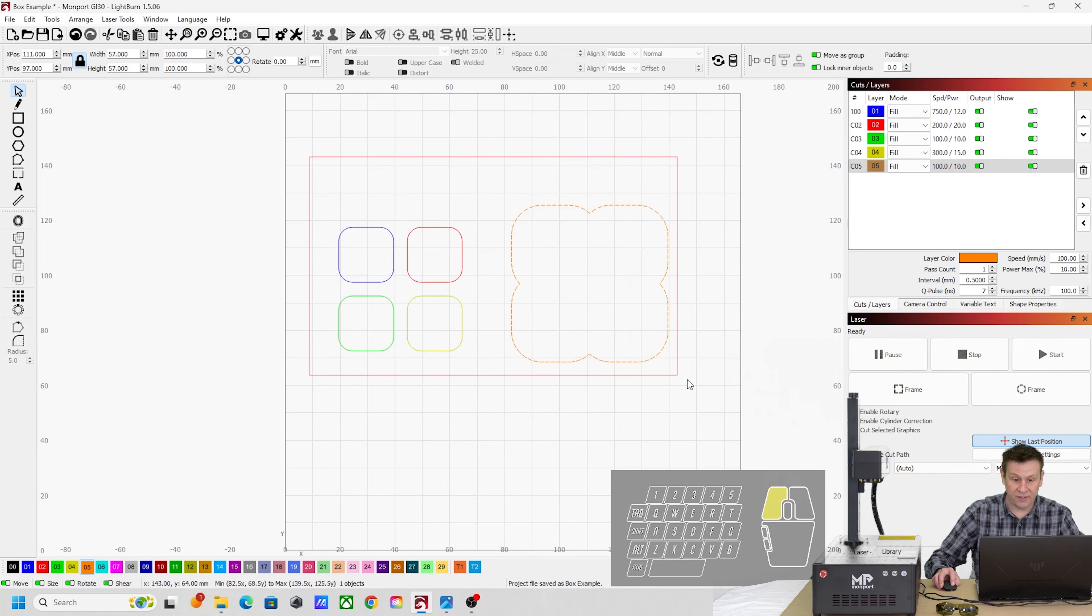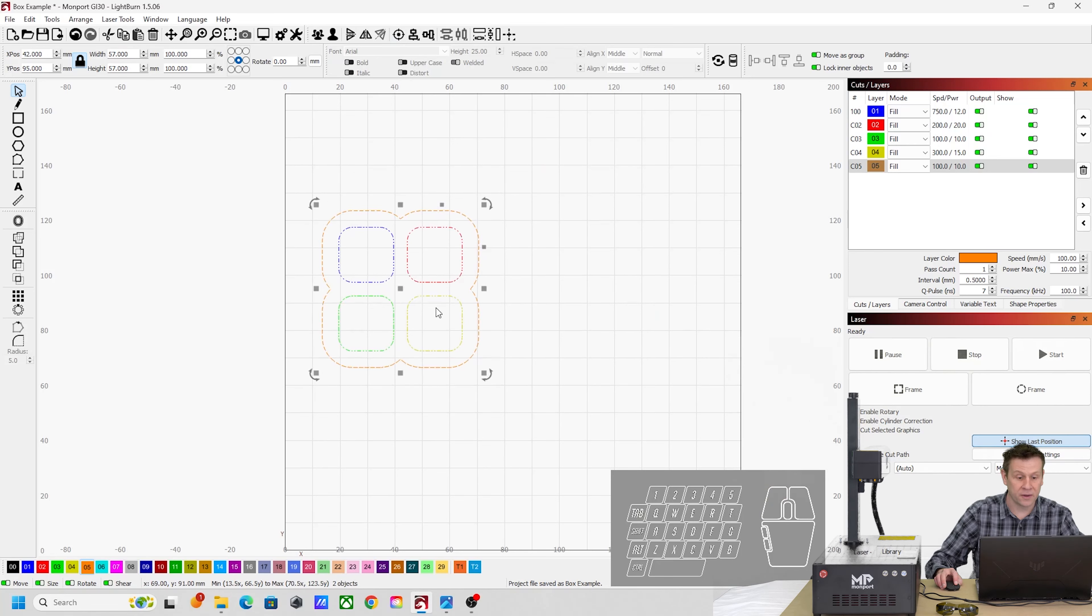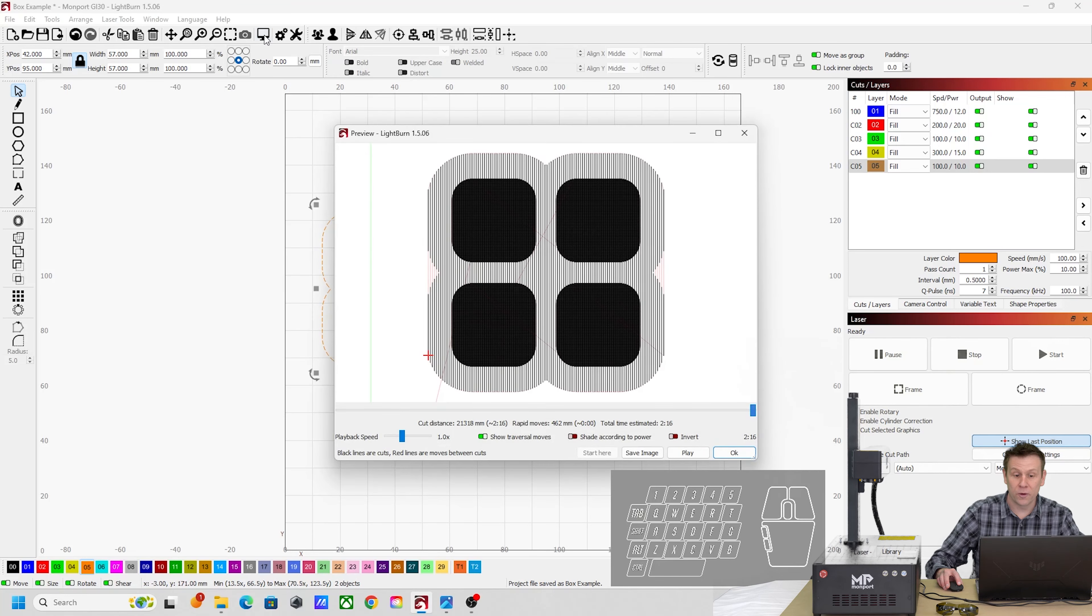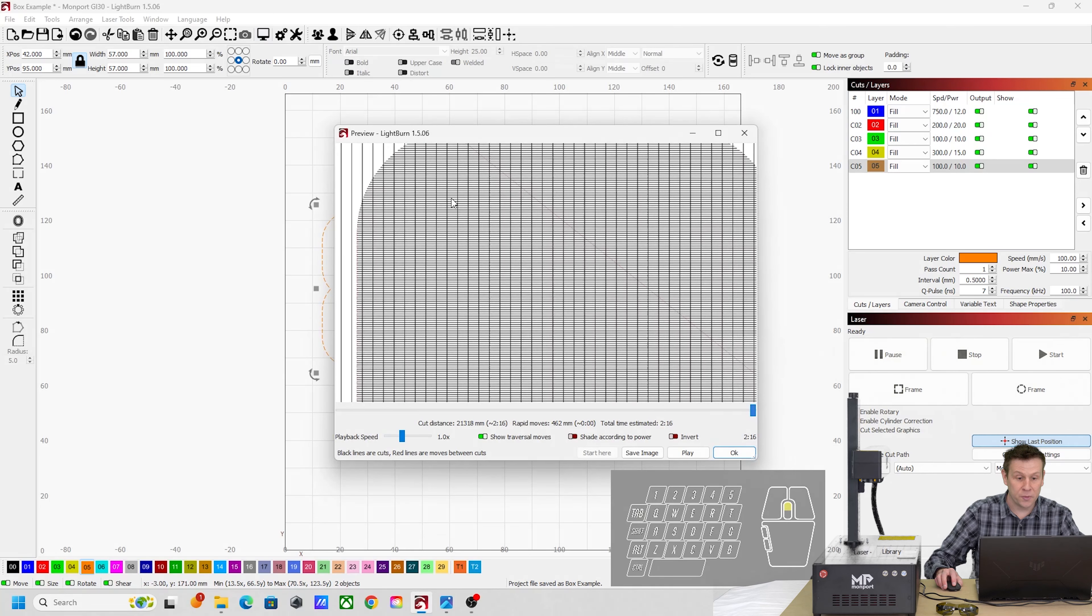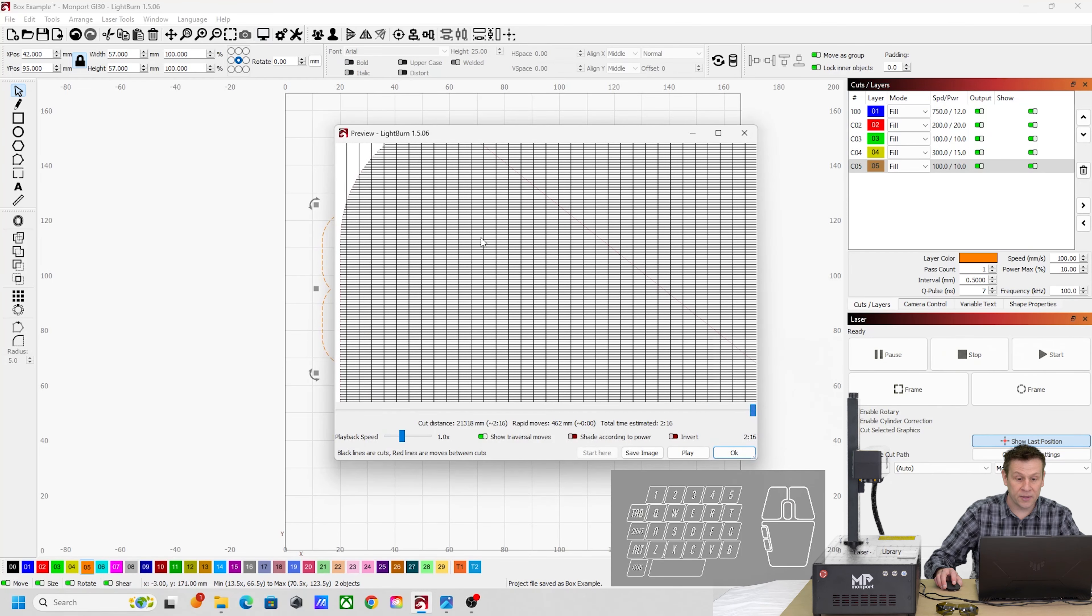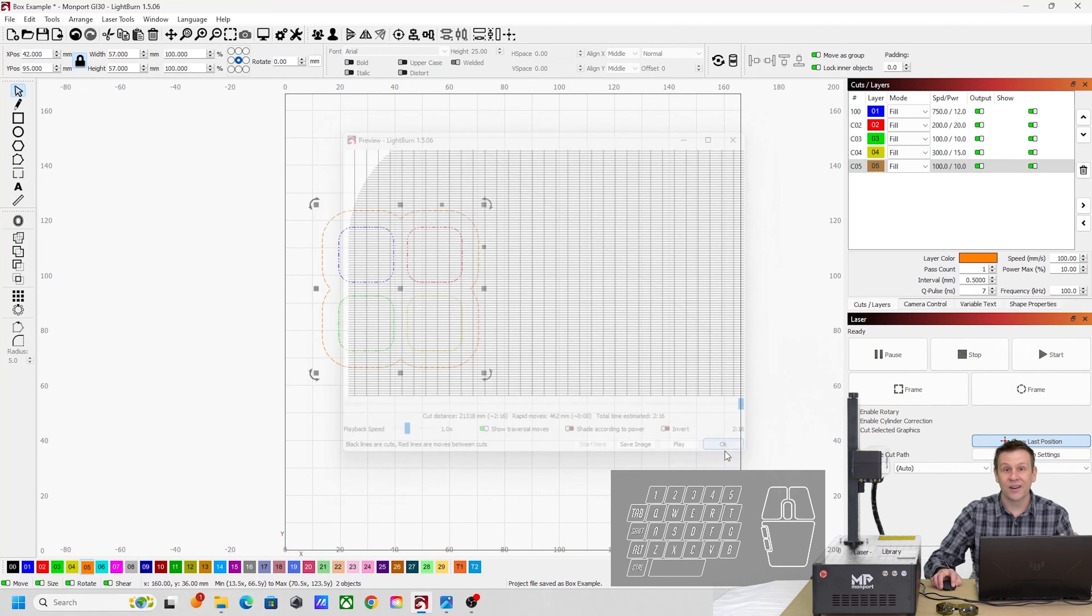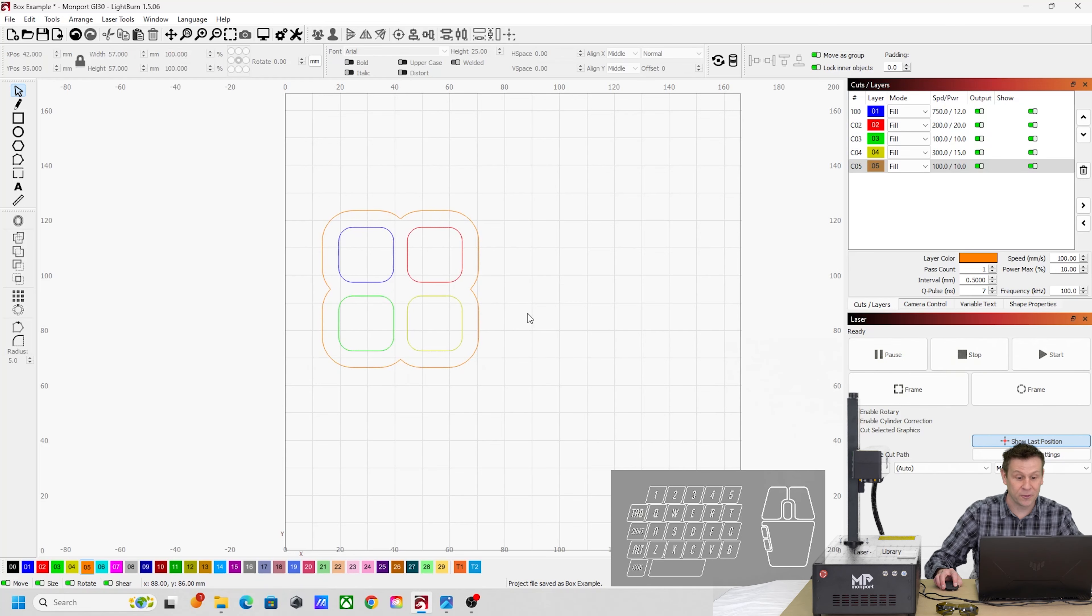Now if I highlight everything and I hit the align to center button here to get those perfectly aligned, if I hit the preview button one more time, we're going to see once I zoom in, I'm engraving over the top of those four smaller boxes, and again, we're not going to get very good results with that.